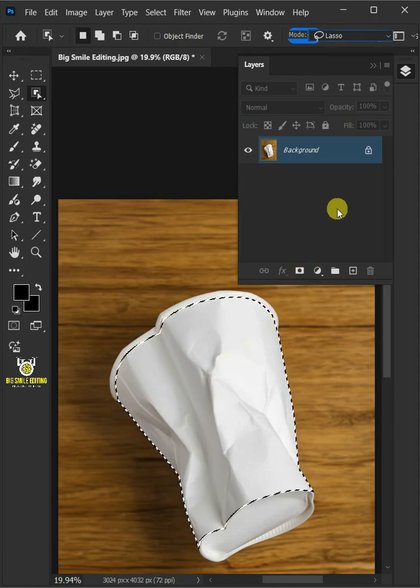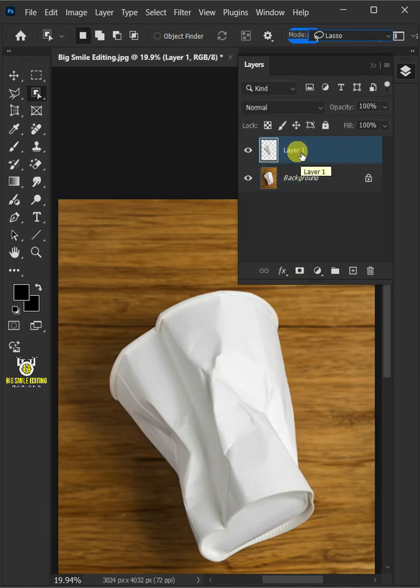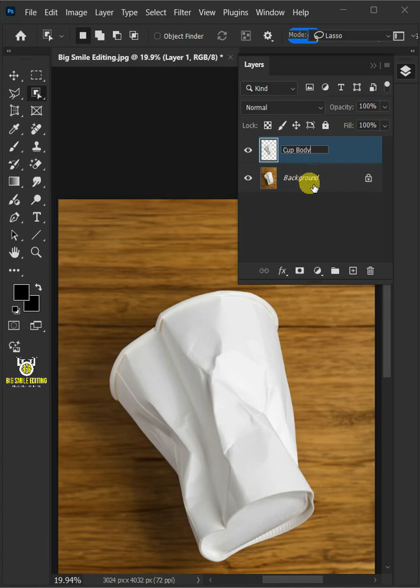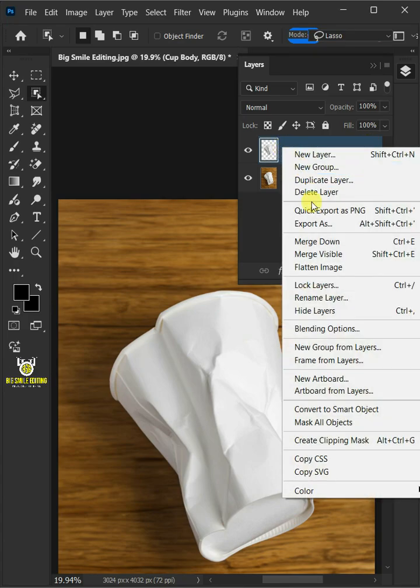Now press ctrl j to cut the body of the paper cup from its background. Let's name it cup body. Then right click on it and convert it to smart object.